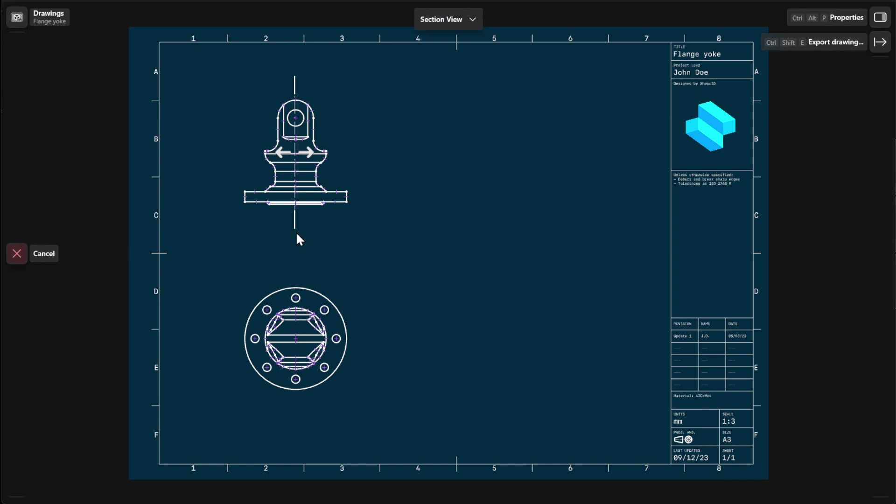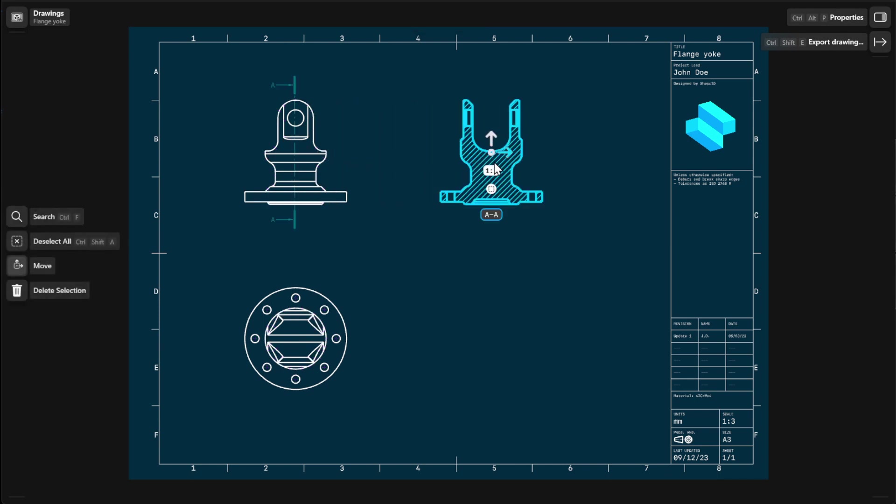Drag one of the arrows next to the section line to where you want to place your section view. To finish, select an empty space.